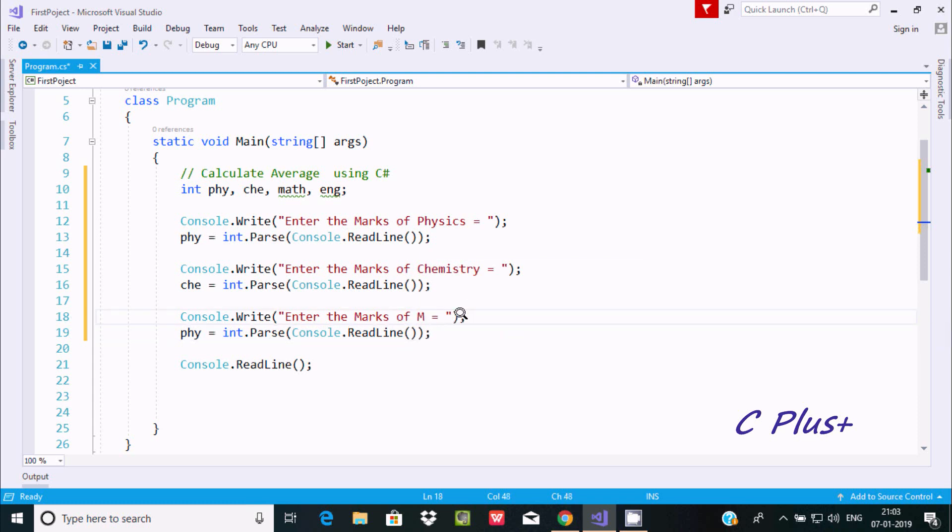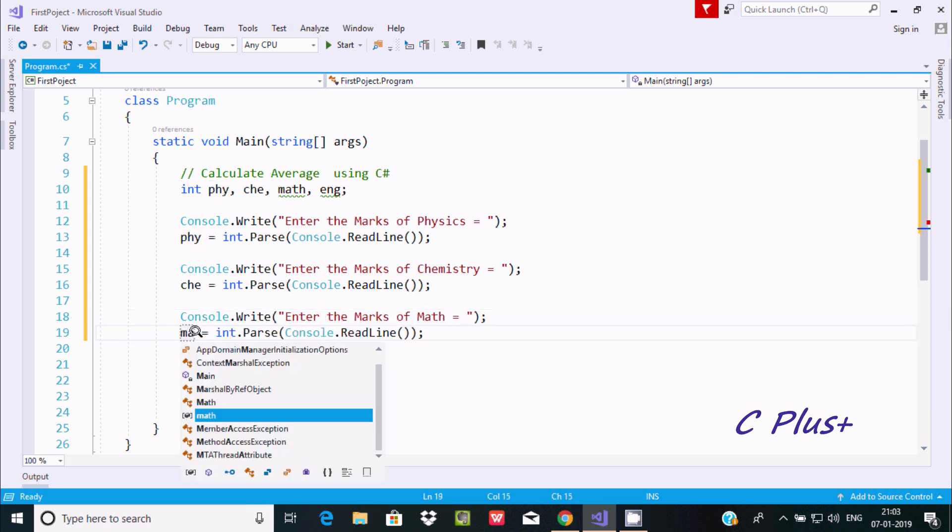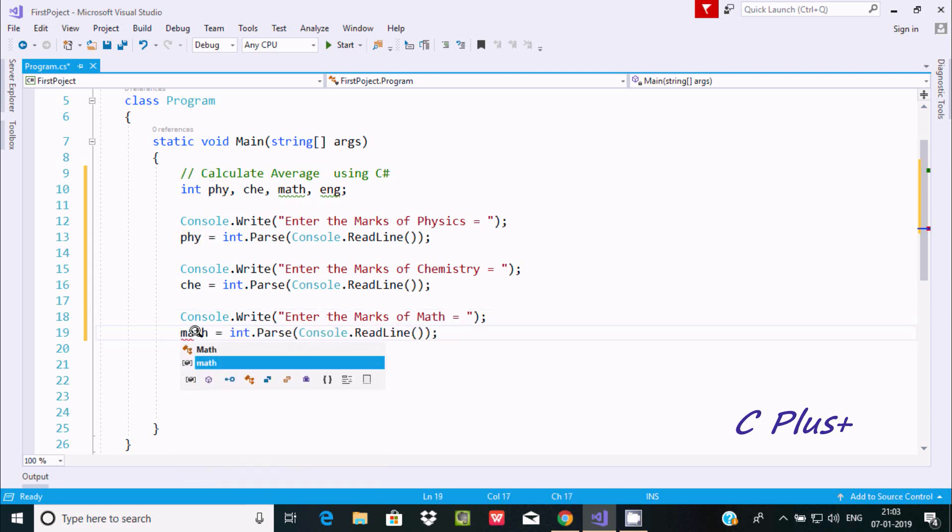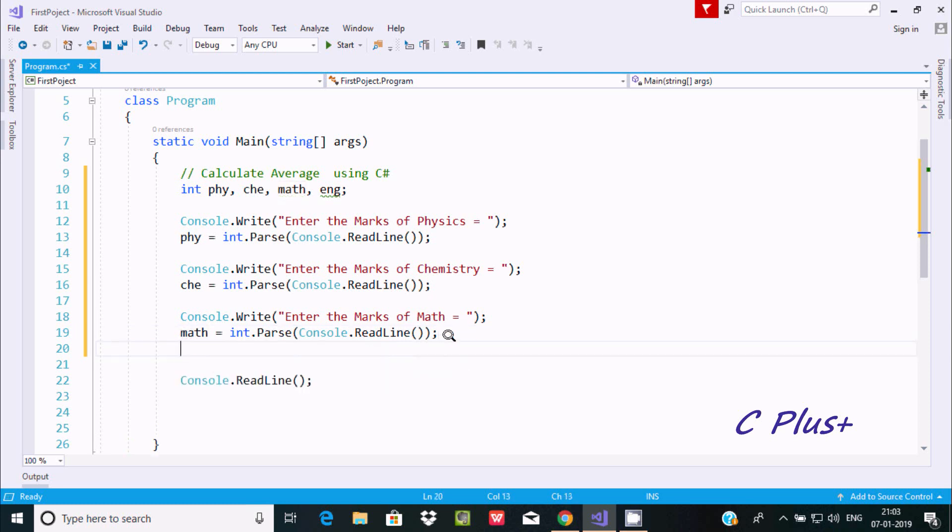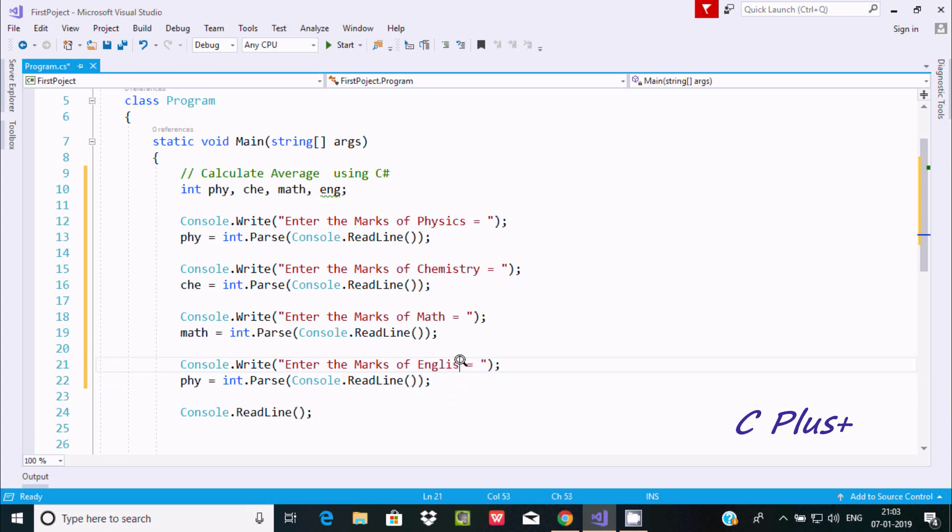For MATH, this will go to the MATH variable, and lastly enter the marks of English, which will go to ENG.